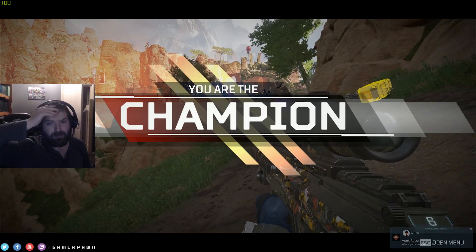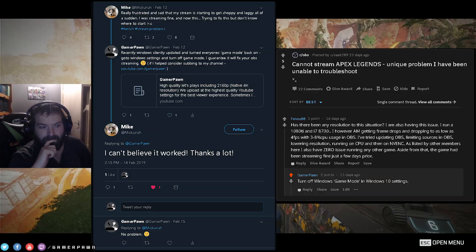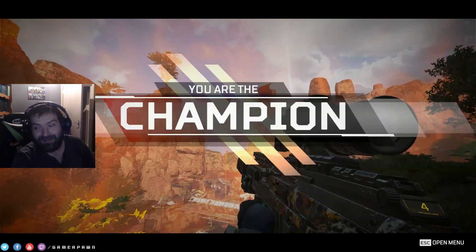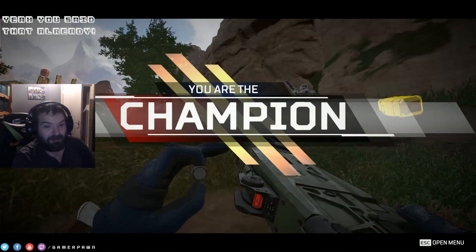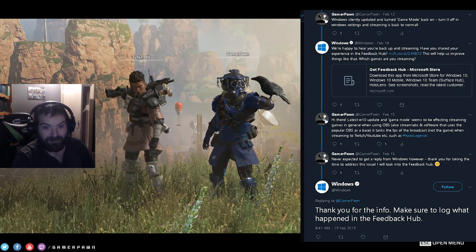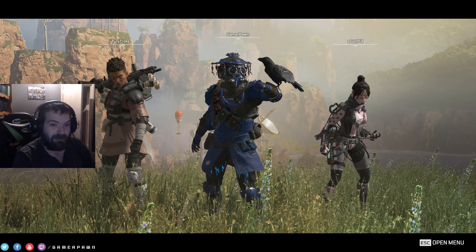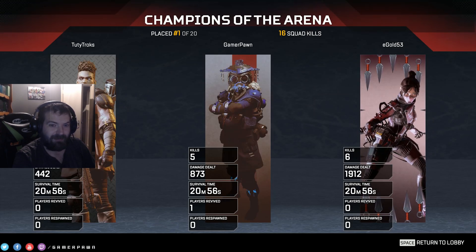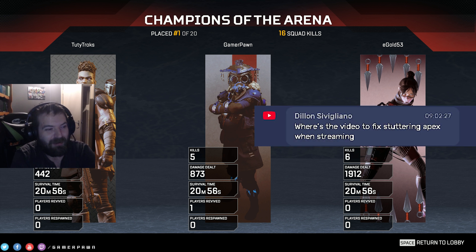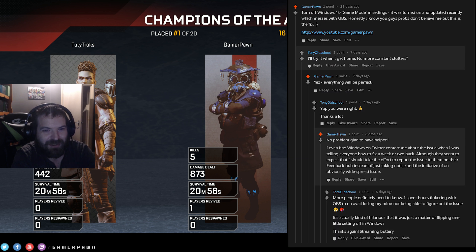I let a lot of people know on Twitter because this happened during the first weekend Apex Legends launched. Windows actually got in contact with me and asked about the bug and if I could forward it to their feedback system. Someone also jumped on one of my live streams and asked where the video was to fix stuttering in Apex when streaming — so here it is.